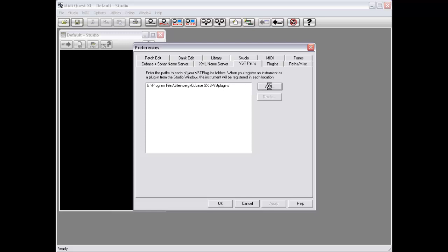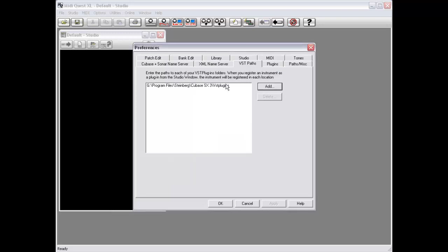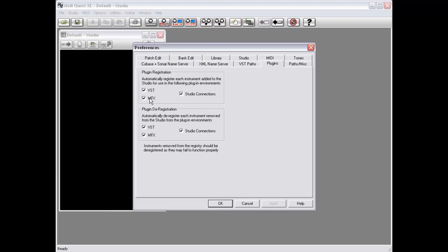You just select paths by hitting the Add button. You'll get a folder selector — find your VST Plugins folder for your sequencer, hit OK, and it will be added. You can specify up to 10 different plugin paths, which should be enough to handle all of your sequencers. For Studio Connections and MFX, all registration is handled through the Windows registry, so there's no need to specify paths. For VST, MidiQuest has to physically copy files into your VST Path in order to register the instrument plugin.